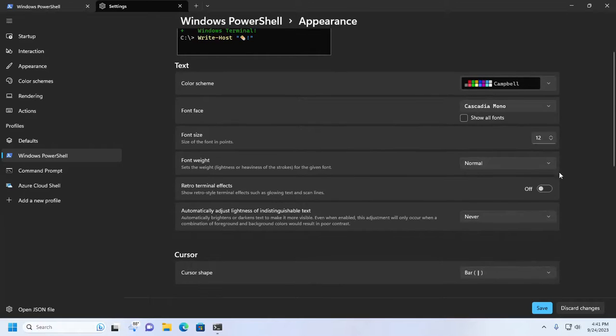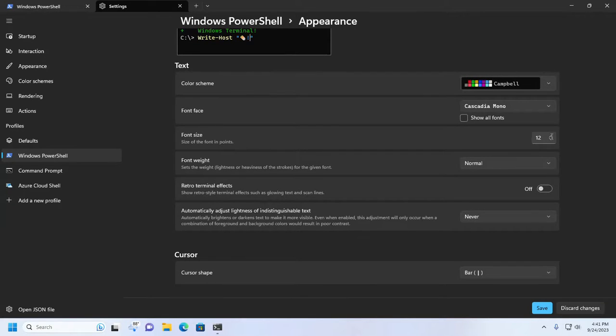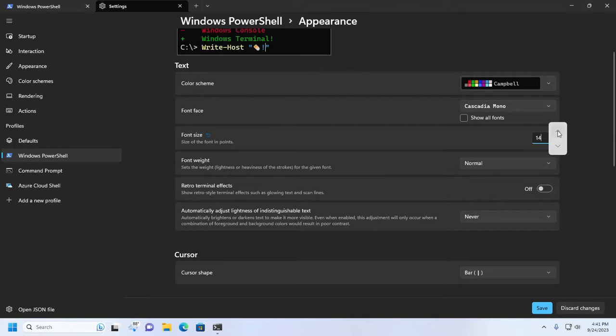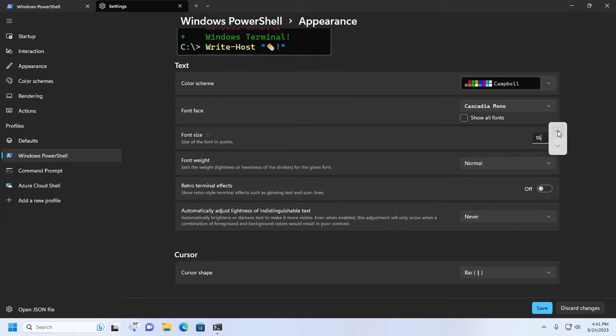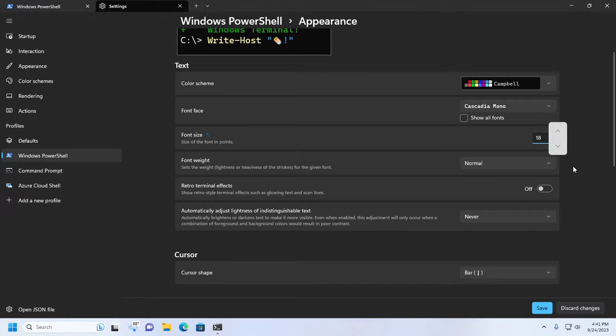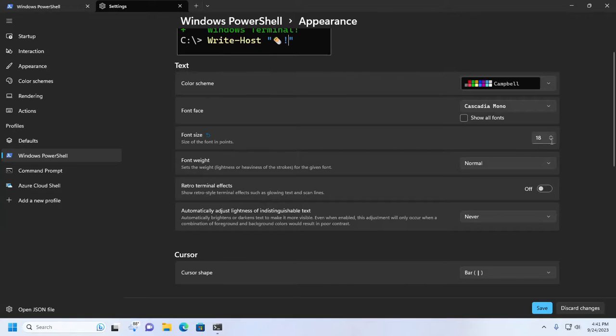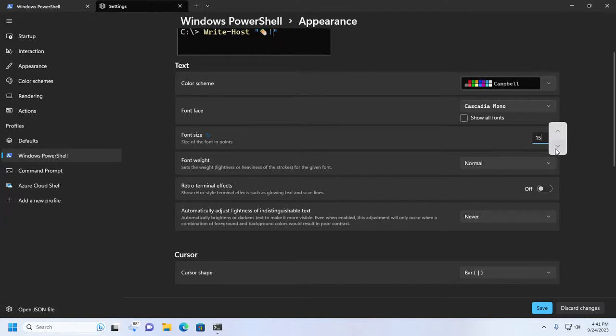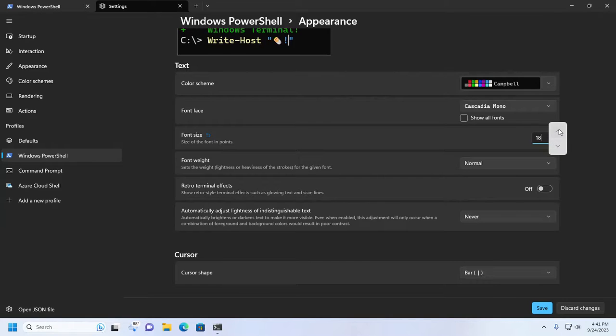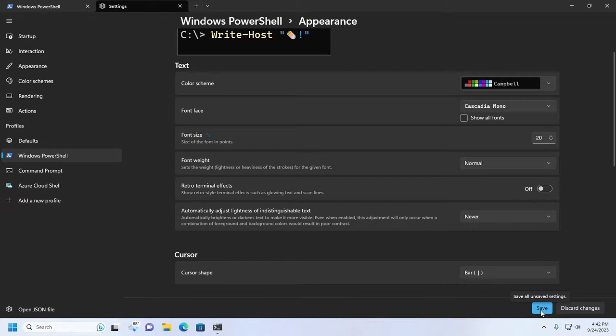From here, increase or decrease the font size, then click the Save button to save the settings.